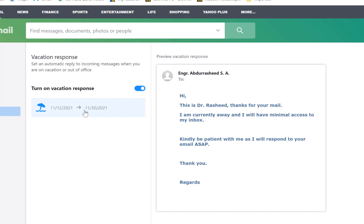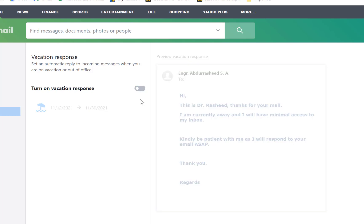This is just a bit about how to create a vacation response. When you are back from vacation, you can turn this off so anyone that sends an email to your inbox will not receive this reply. Once you turn it off, you're free to continue your normal activities.